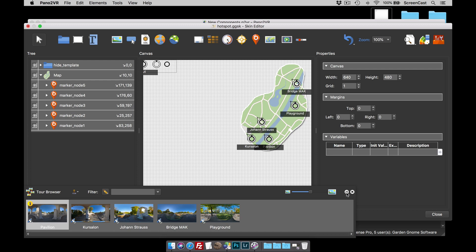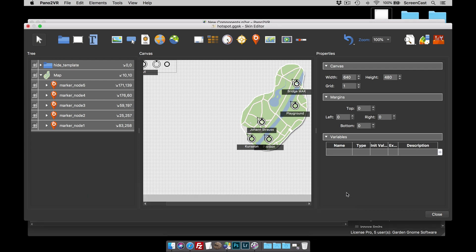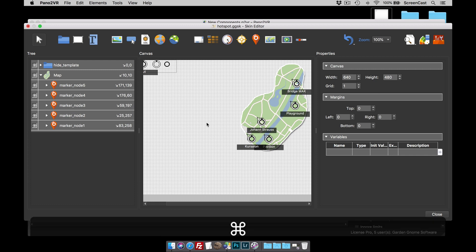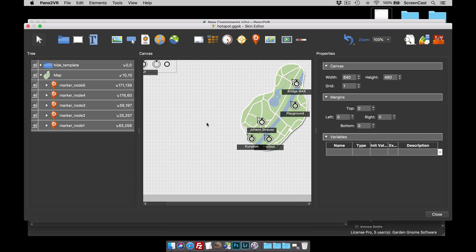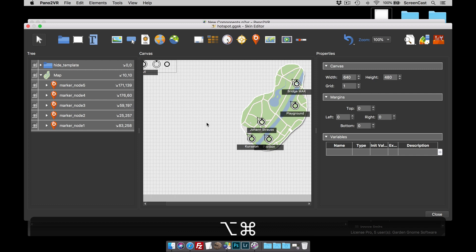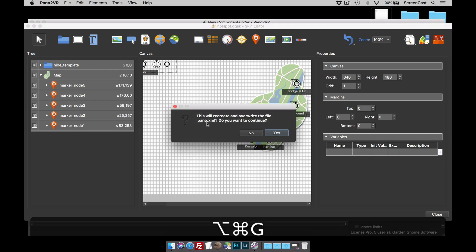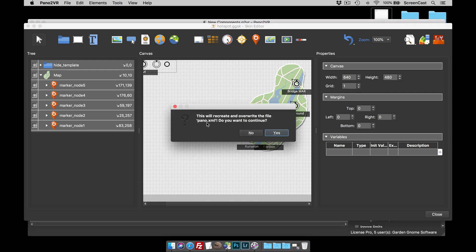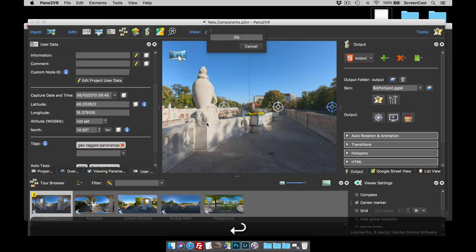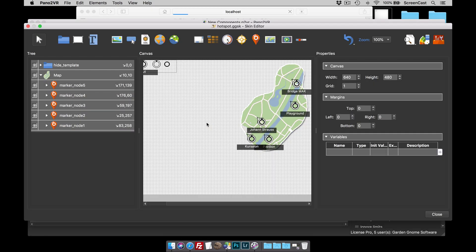So I'm just going to put the tour browser back and re-dock that. I've left a little bit of a gap at the top of my screen because I want to keep the skin editor open but I want to generate the output. From the skin editor I can do Command S on the Mac to save the skin, that will be Control S on the PC, and I'm going to do Alt Command G to generate the output. You can do Control Alt G from the PC and when I hit the return key, Pano2VR generates the output.